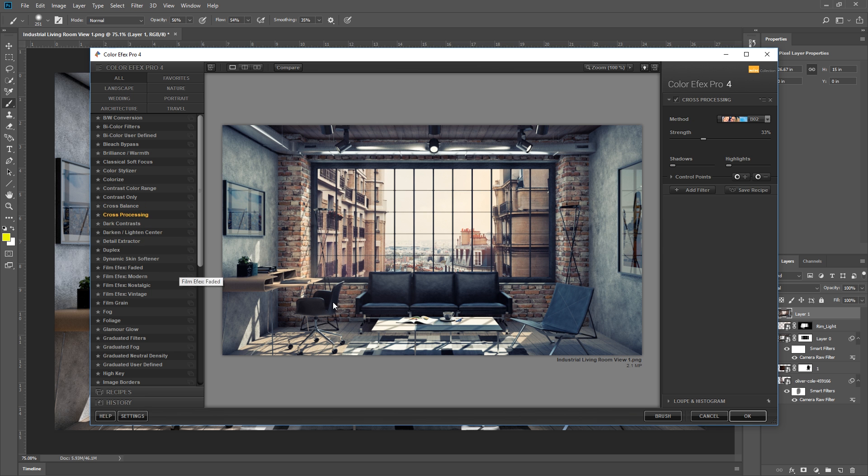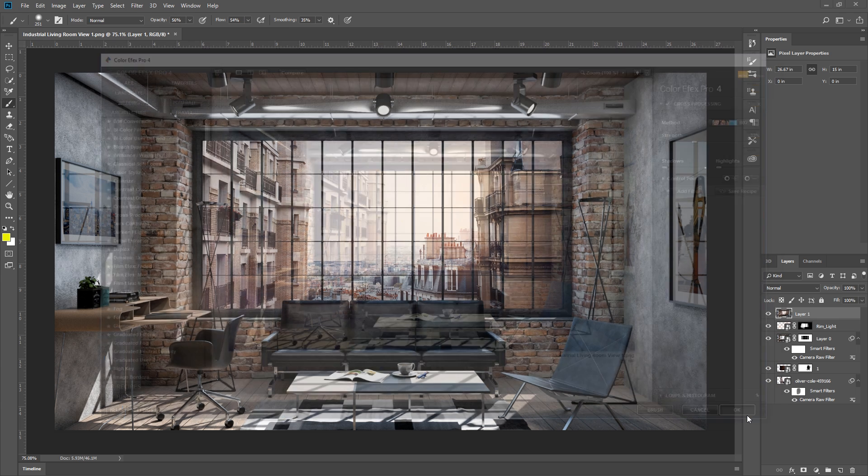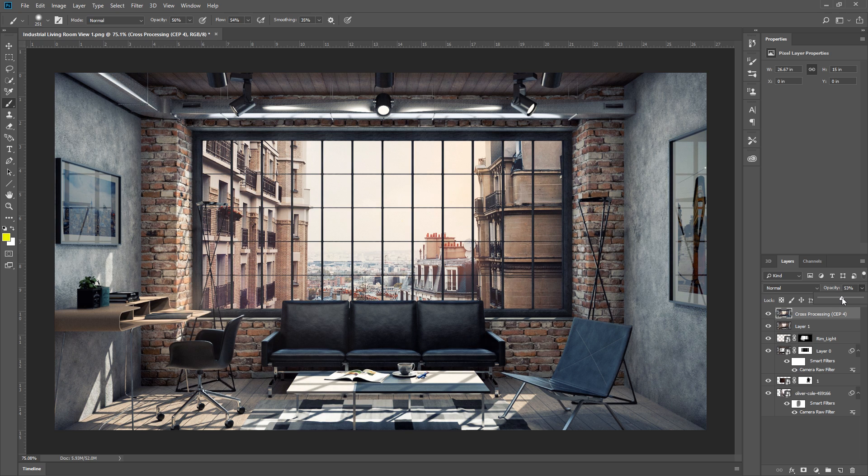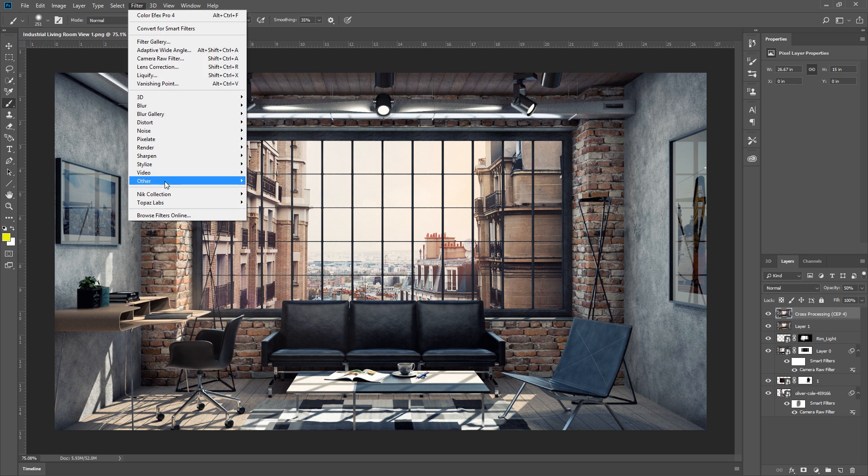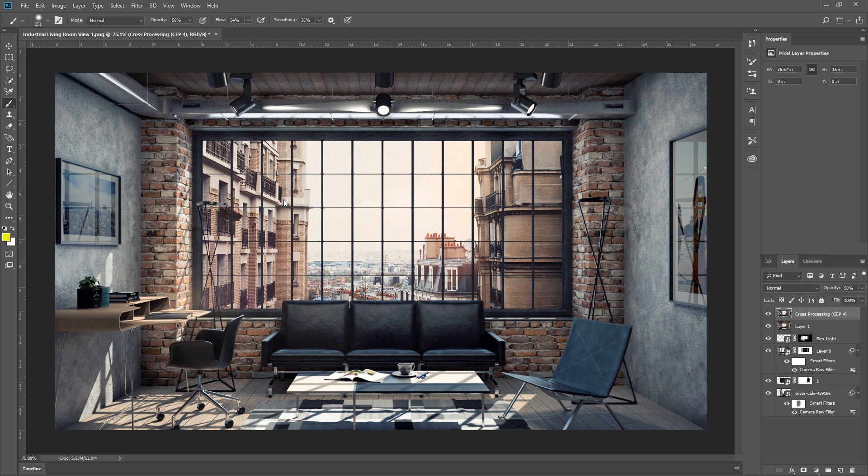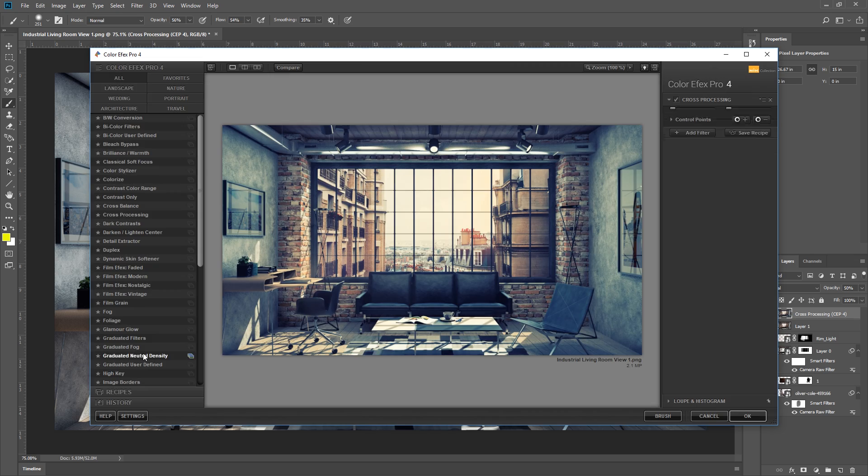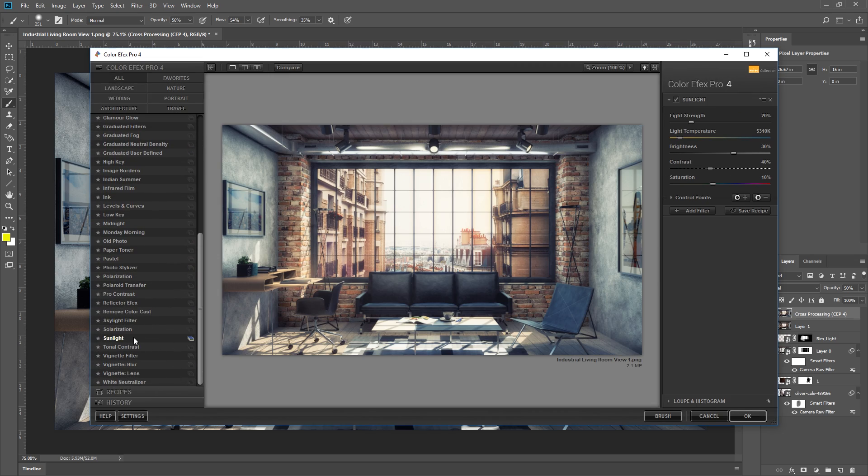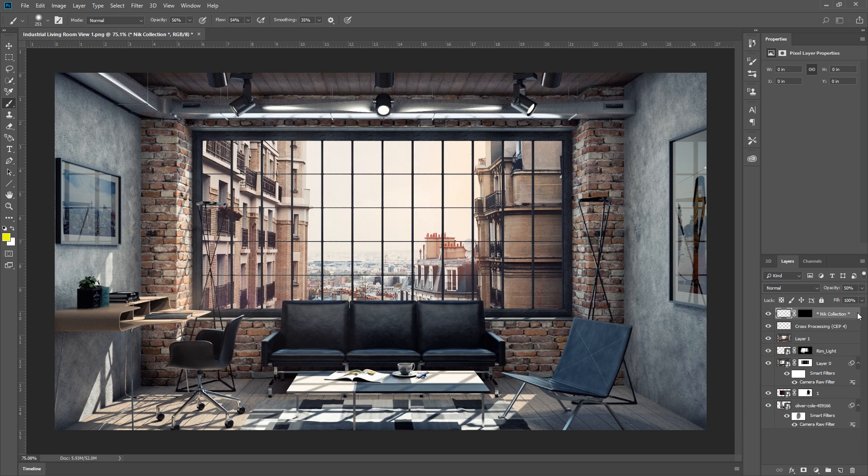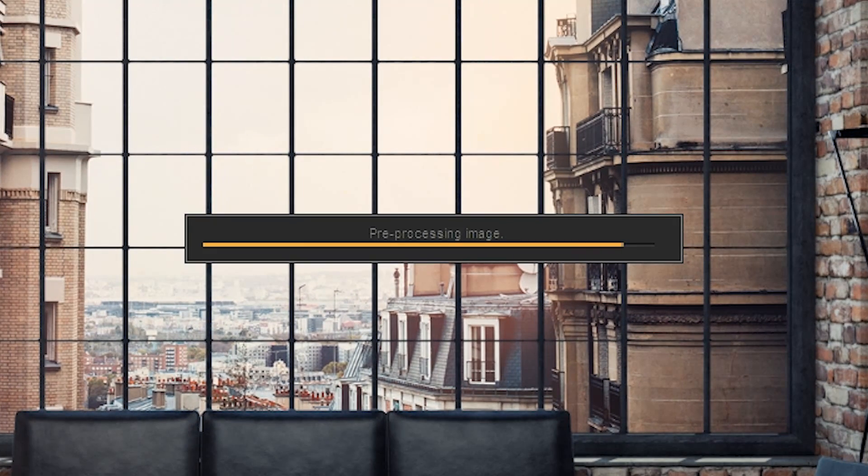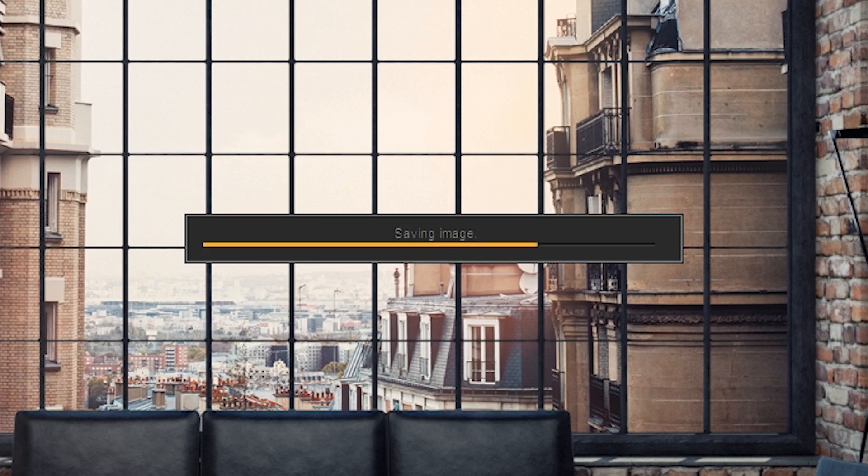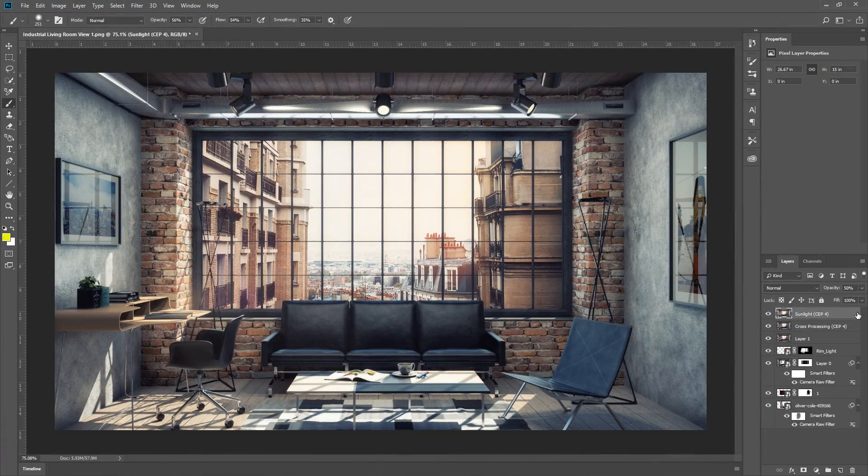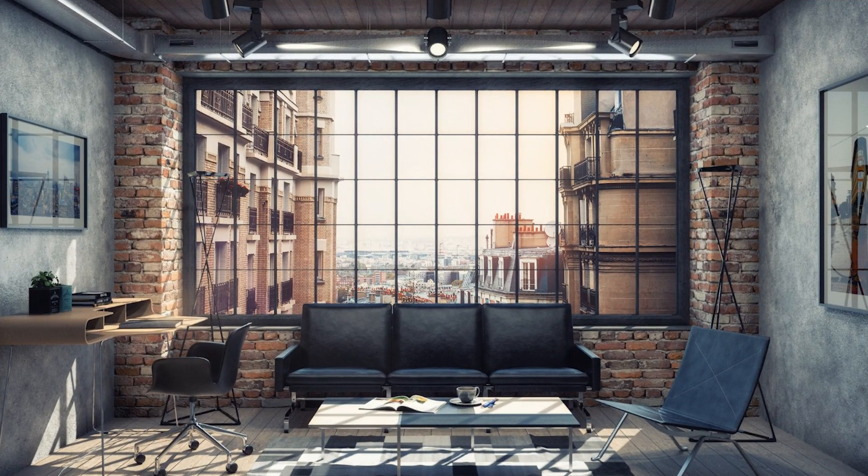I'm going to use this cross-processing preset here. There we go, if that's too much, then you can lessen the effect by using the opacity slider here. Remember that you can always add another preset. For example, I'm going to use this sunlight preset. And there we go, looks good.